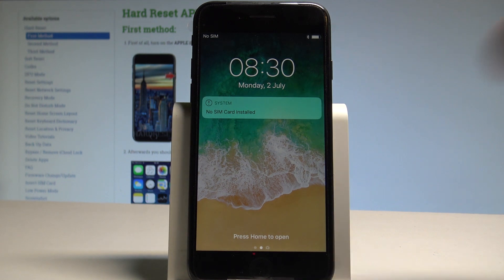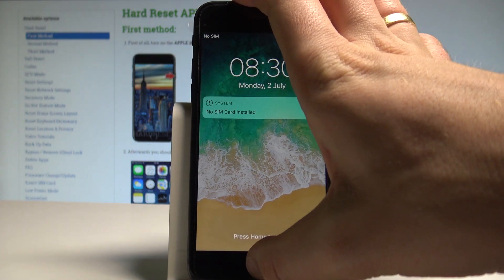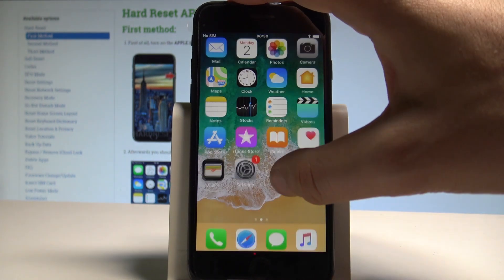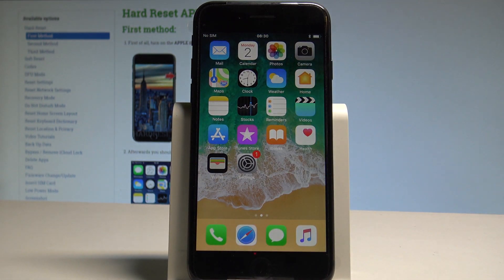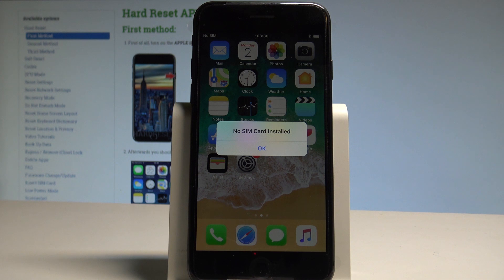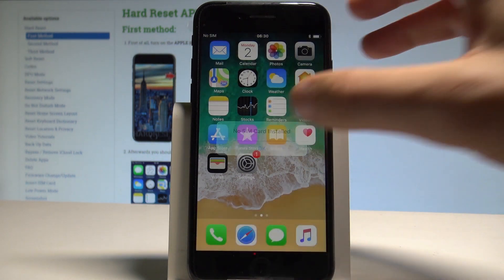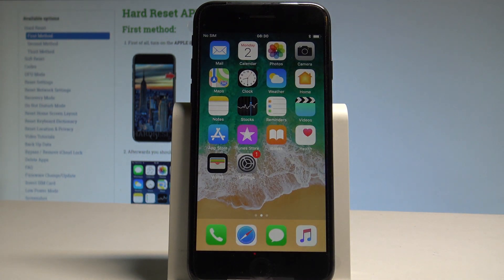Excellent, the reset is done. Now you can use your default iPhone settings — everything went well. Thank you for watching, please subscribe to our channel and leave a thumbs up under the video.